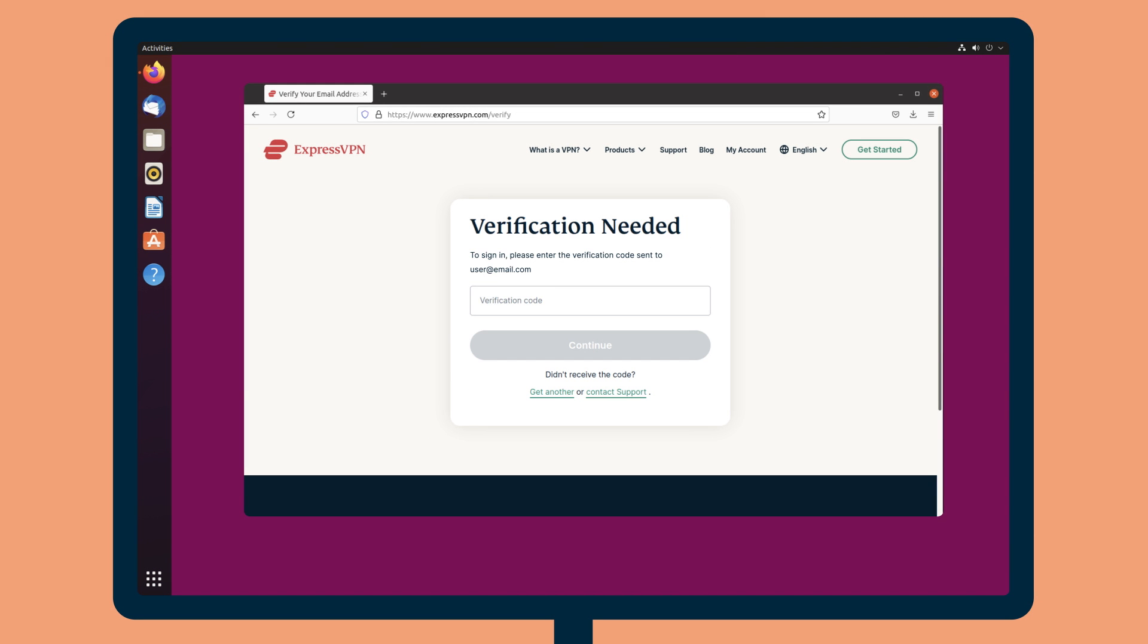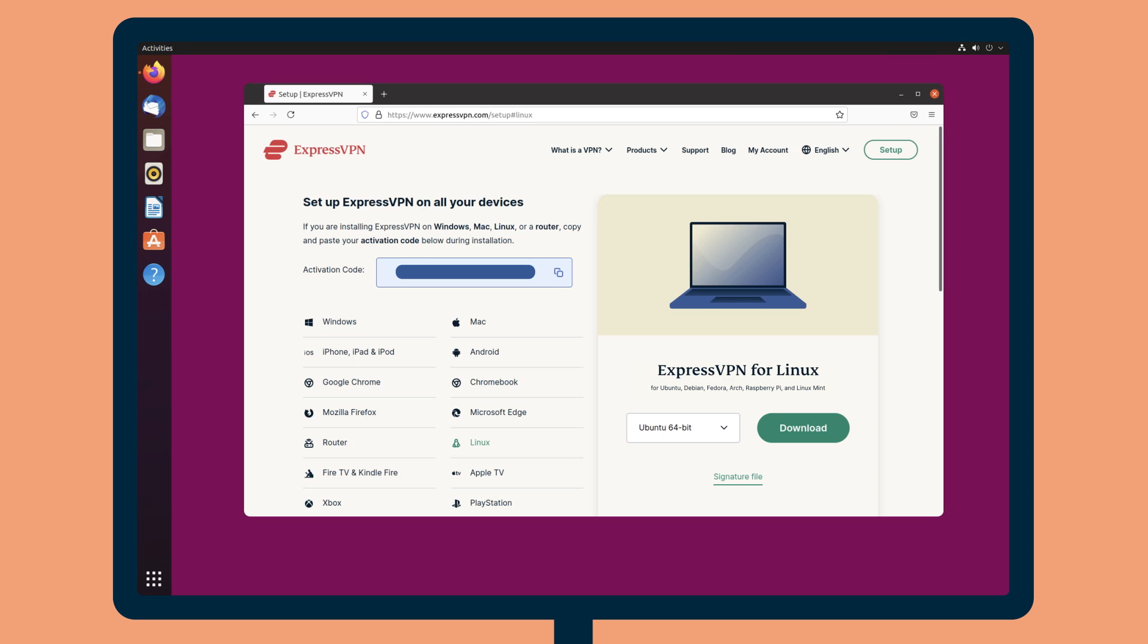Enter your account credentials and click Sign In. Enter the verification code that is sent to your email. On the right, select your Linux operating system.